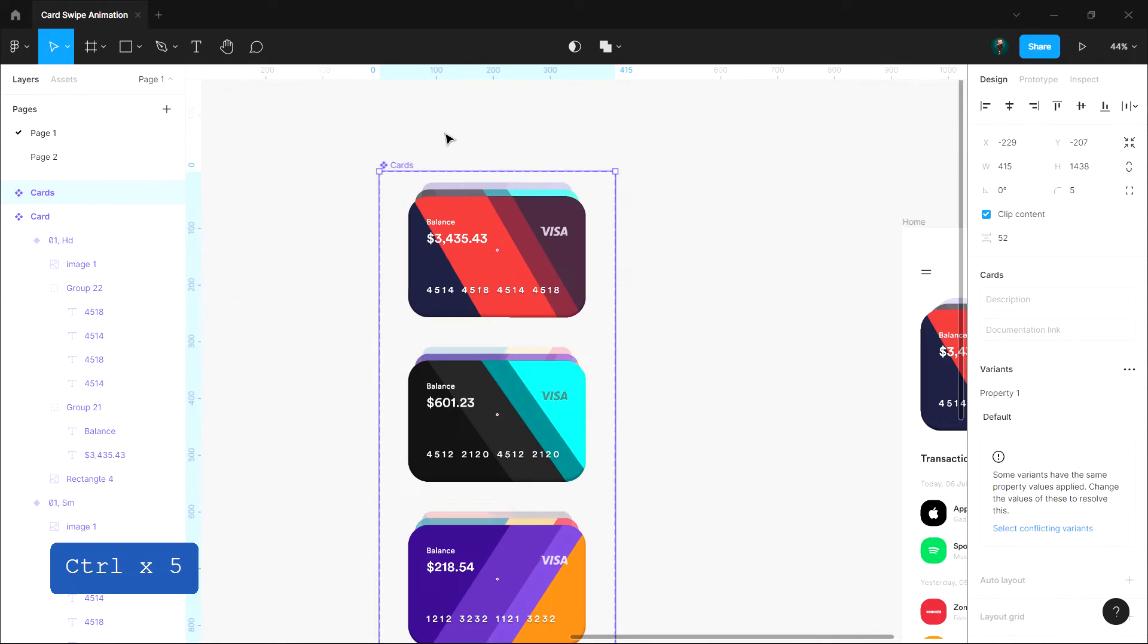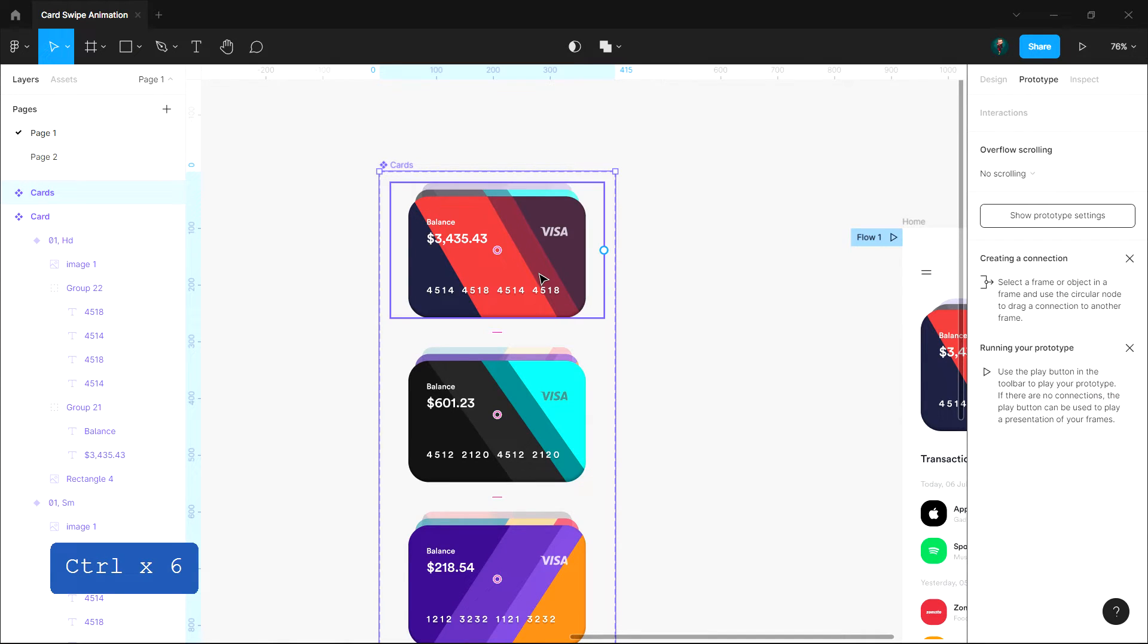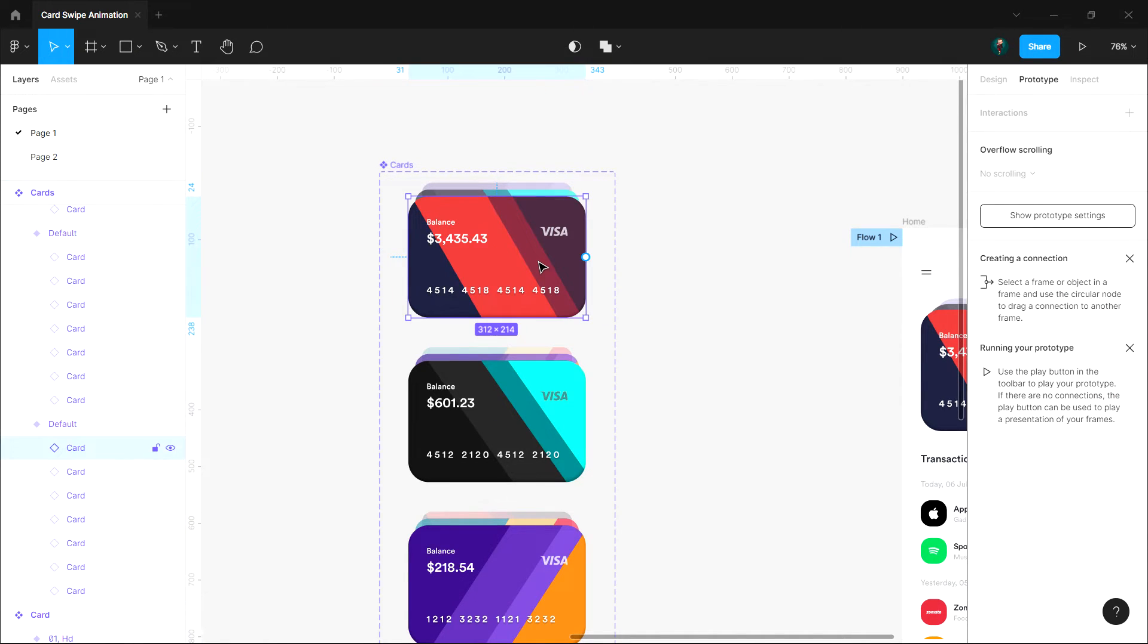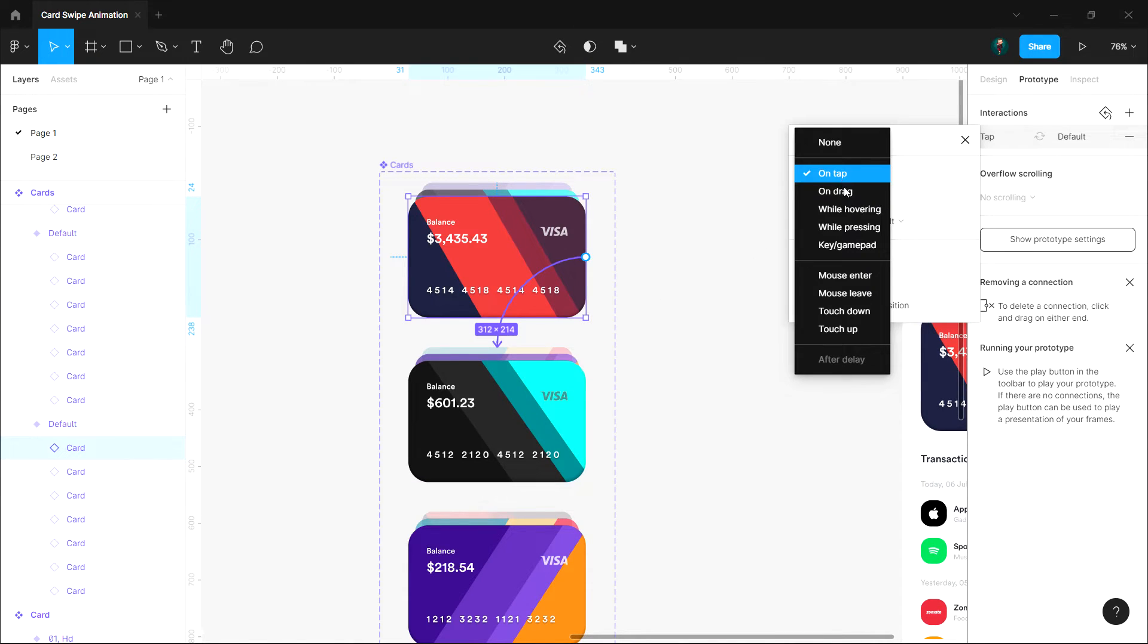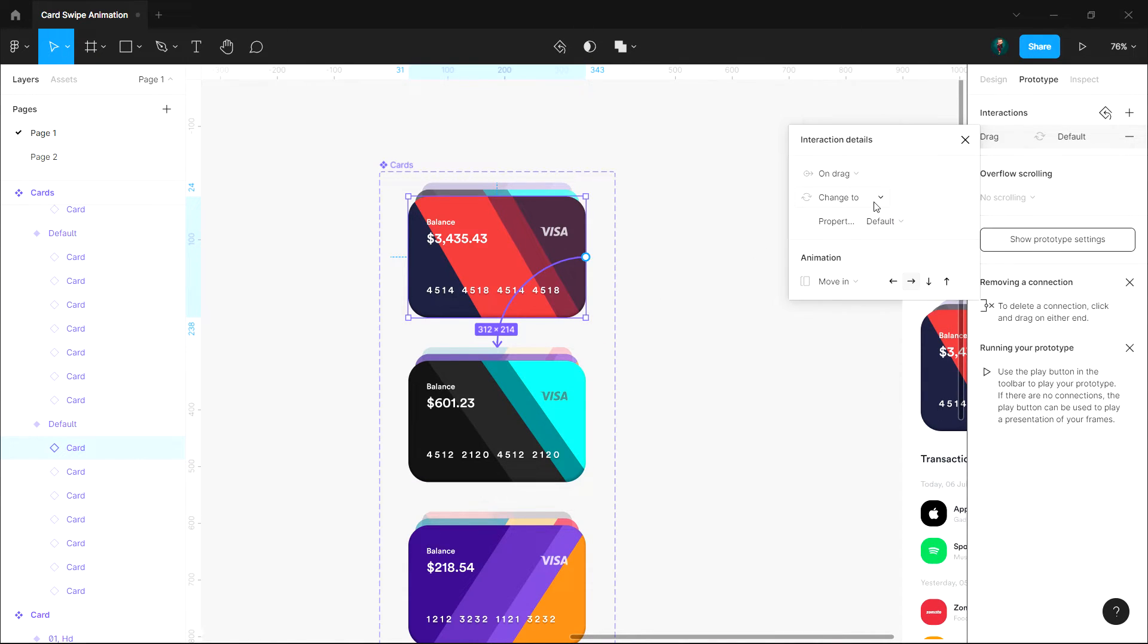Now click on the prototype tab in the right sidebar and drag a noodle from the first card in the first frame to the second frame like this. Go to the interaction details panel.